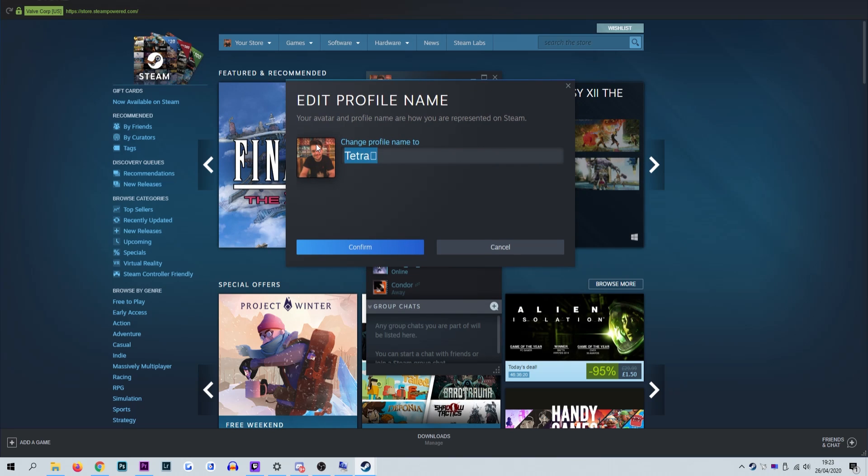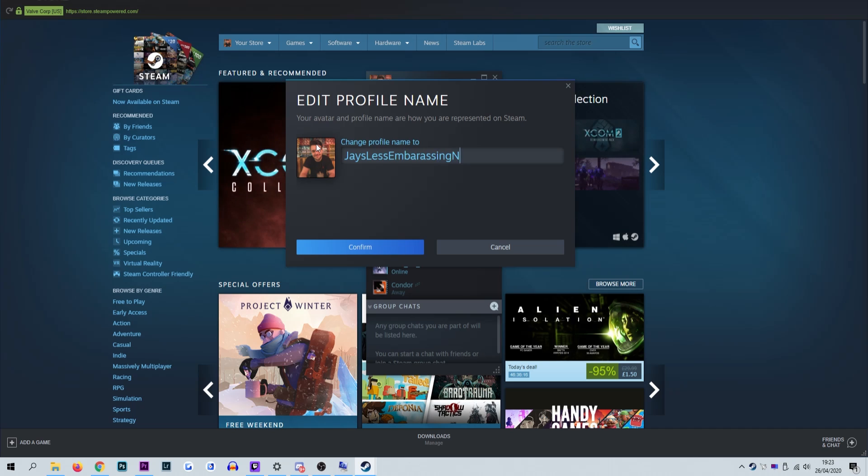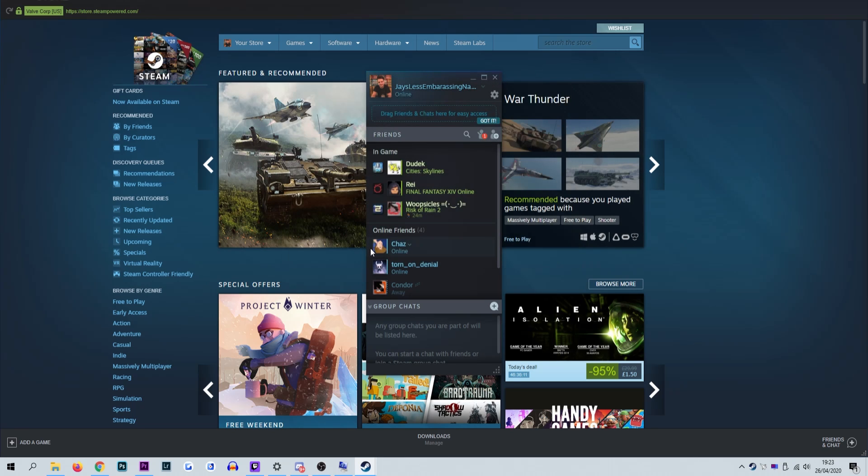The following page allows you to change your current profile name. Simply delete the old one and type your new name in. Once you have chosen a new name, simply click okay and the process is complete.